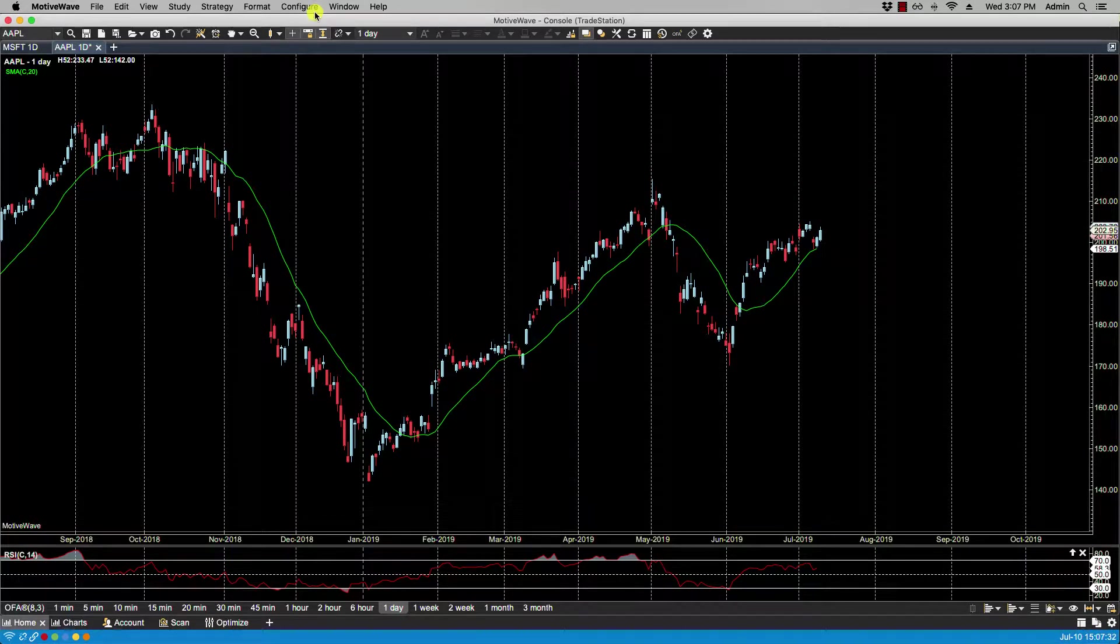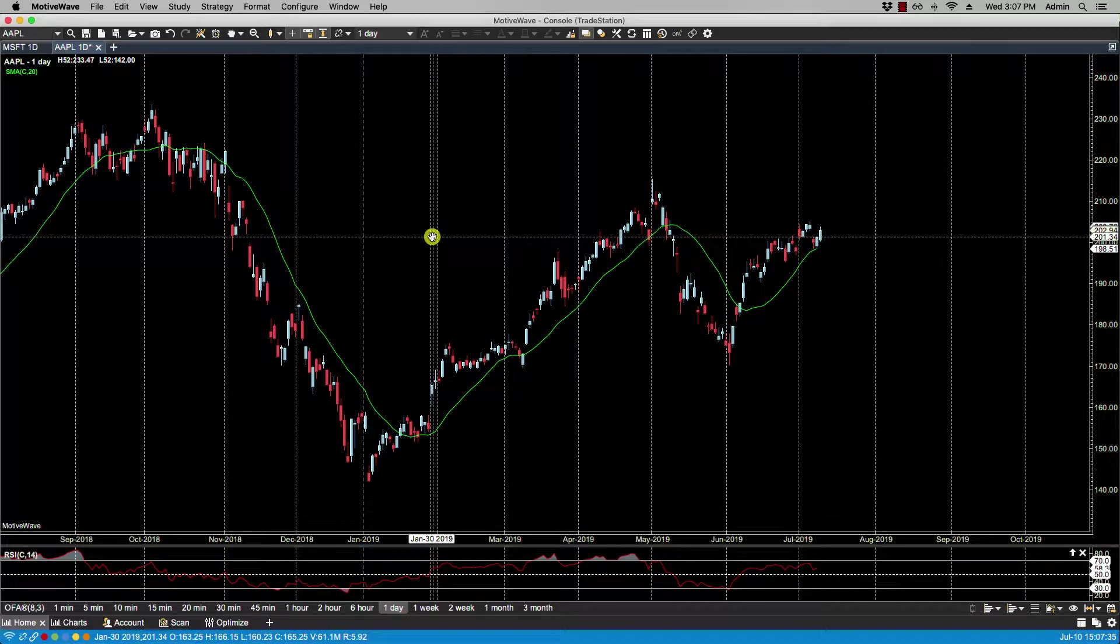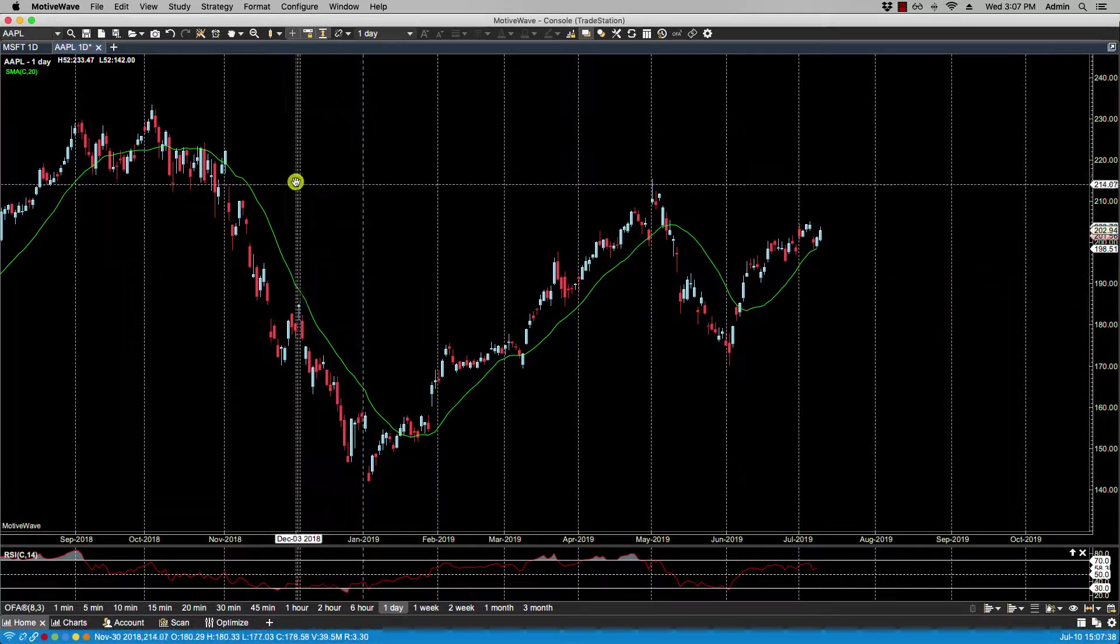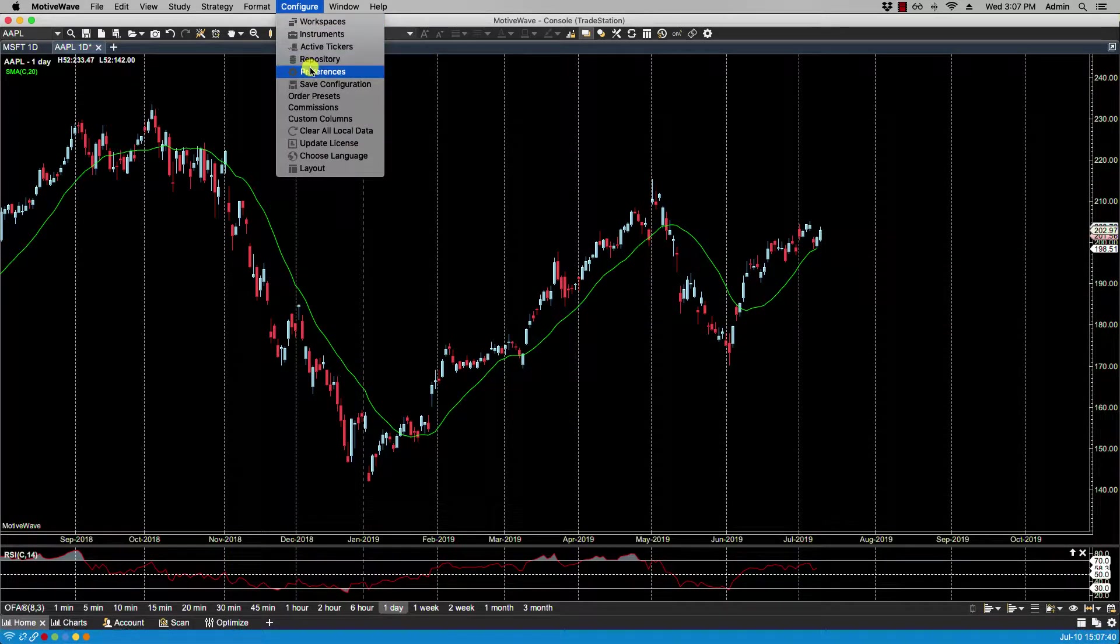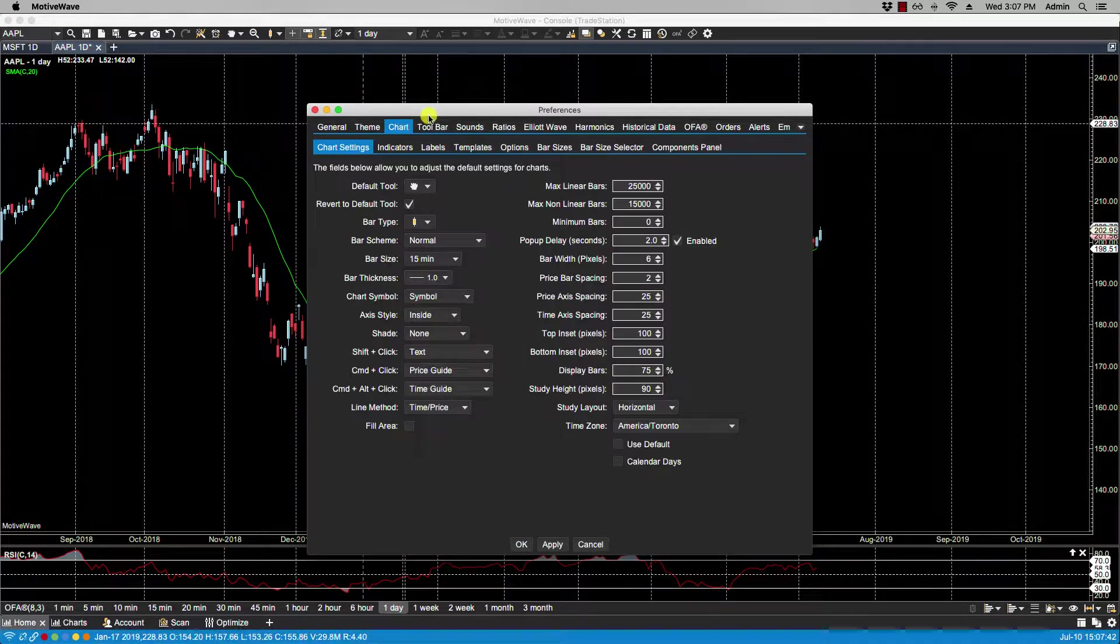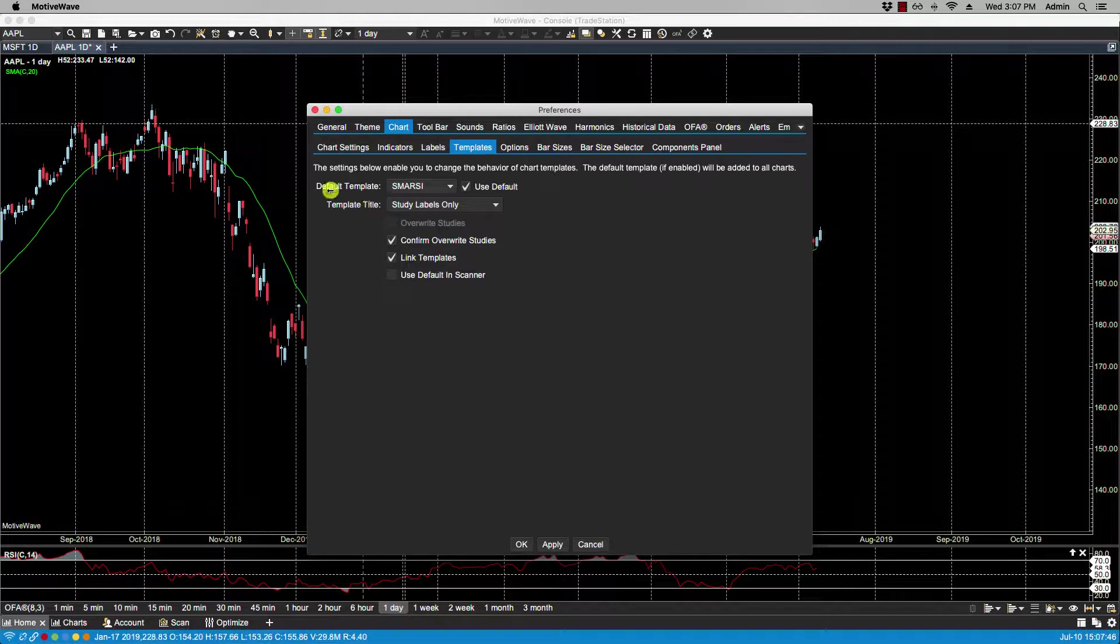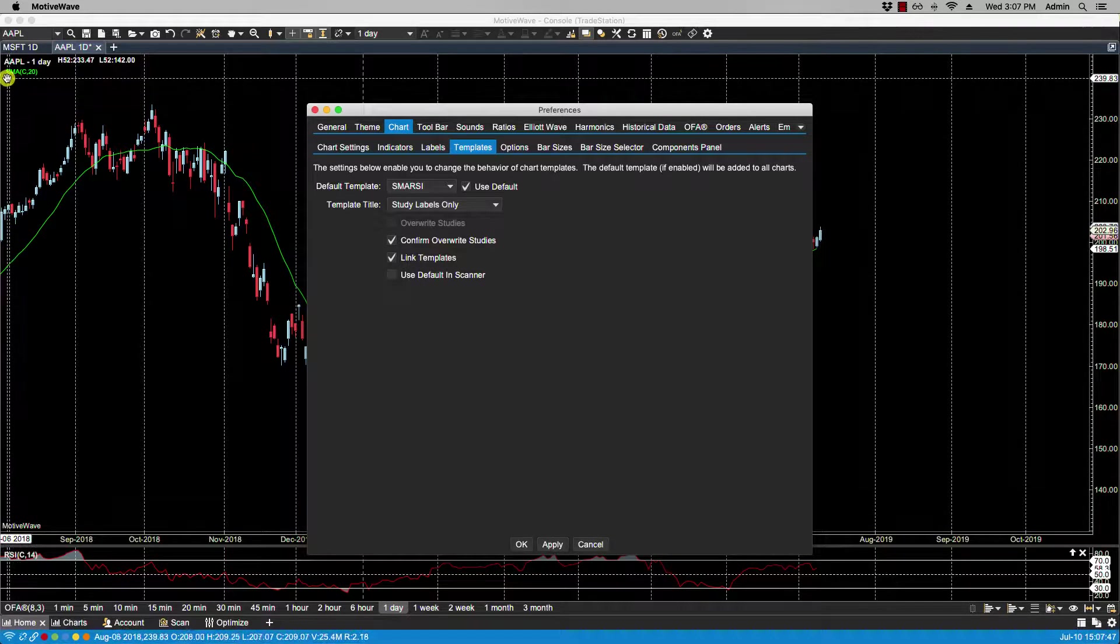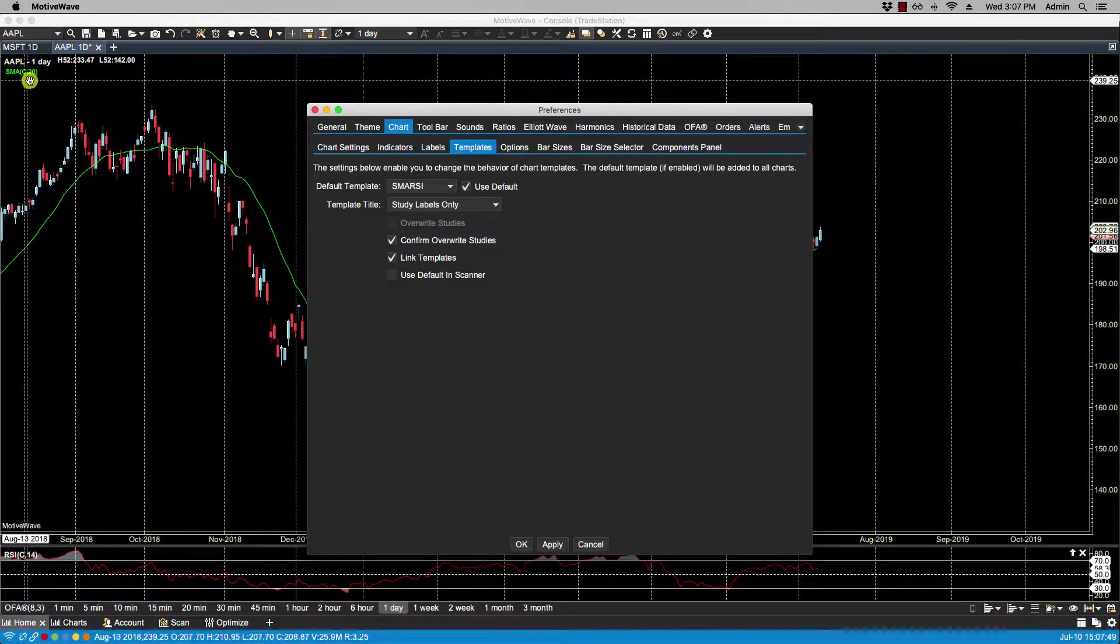So every new chart will have that template applied, and I don't have to put these studies on the charts individually. Let's go back to Configure Preferences, Chart Templates. Here for the template title, which refers to the upper left-hand corner underneath the symbol, we can either have the name of the template showing only.